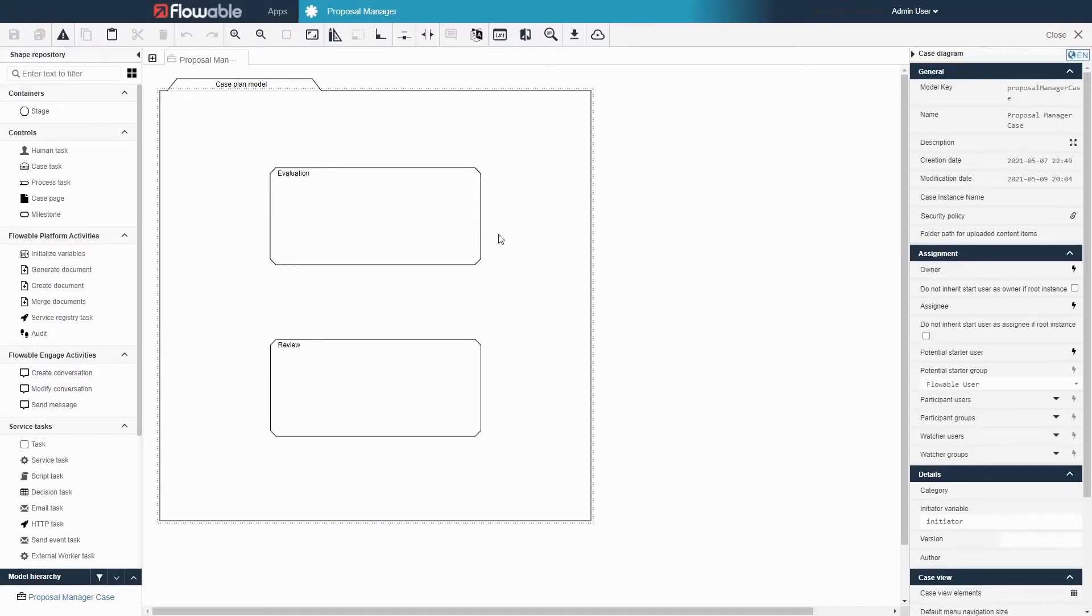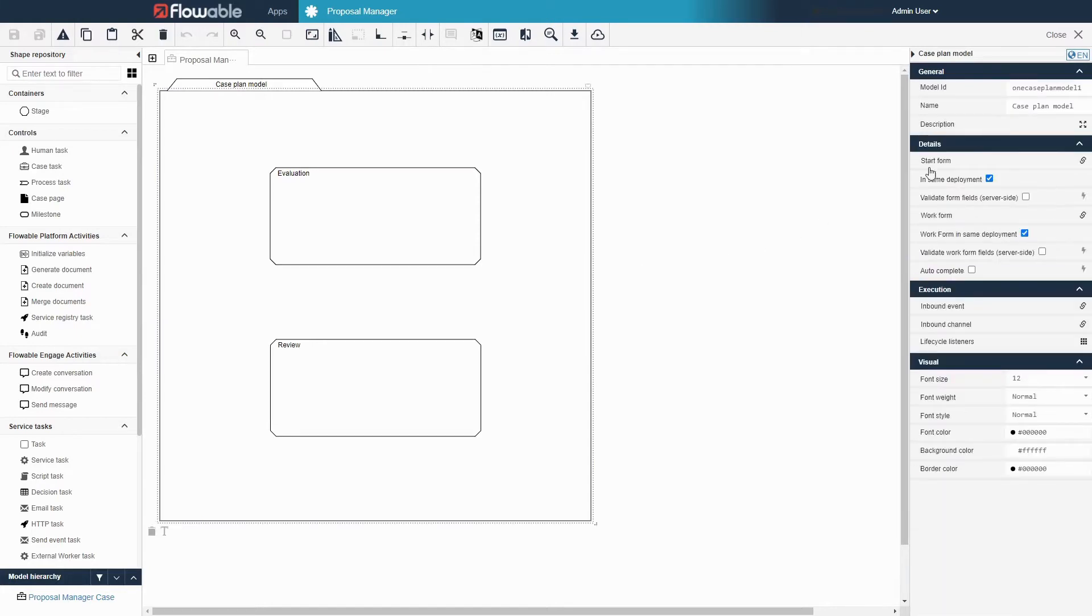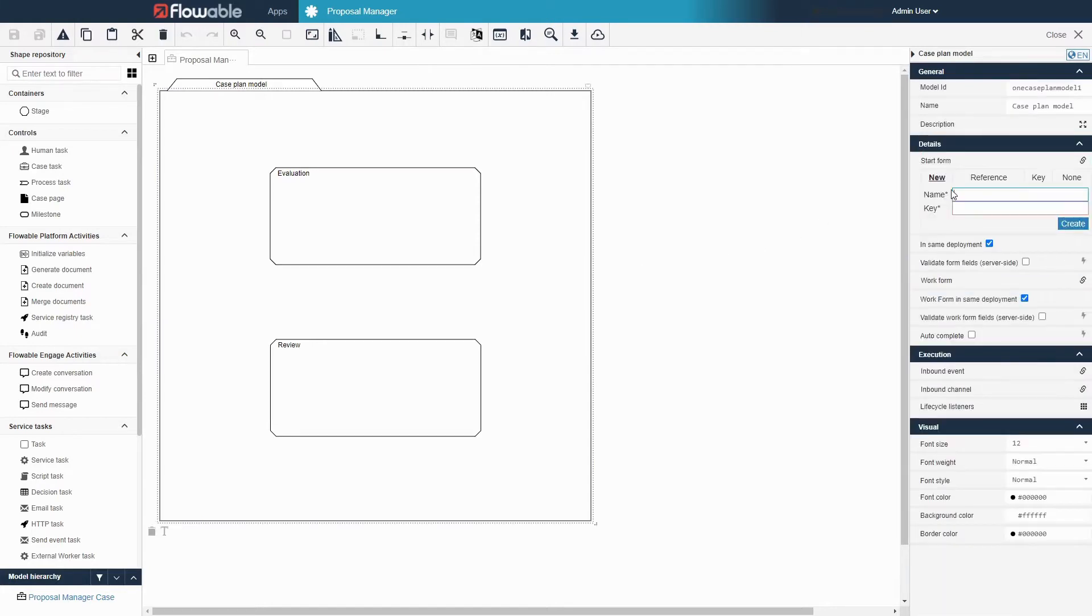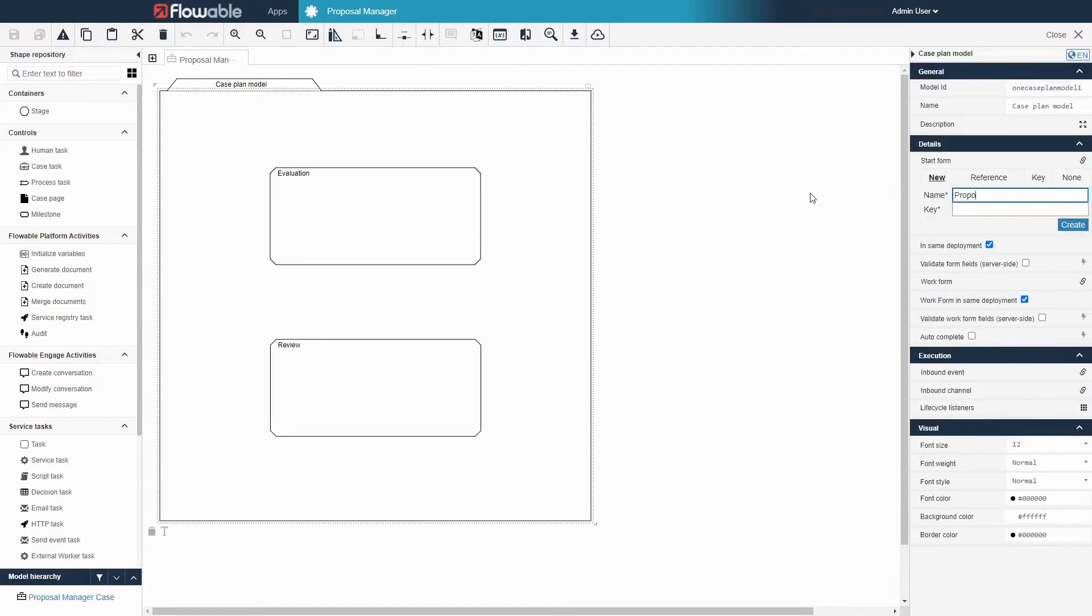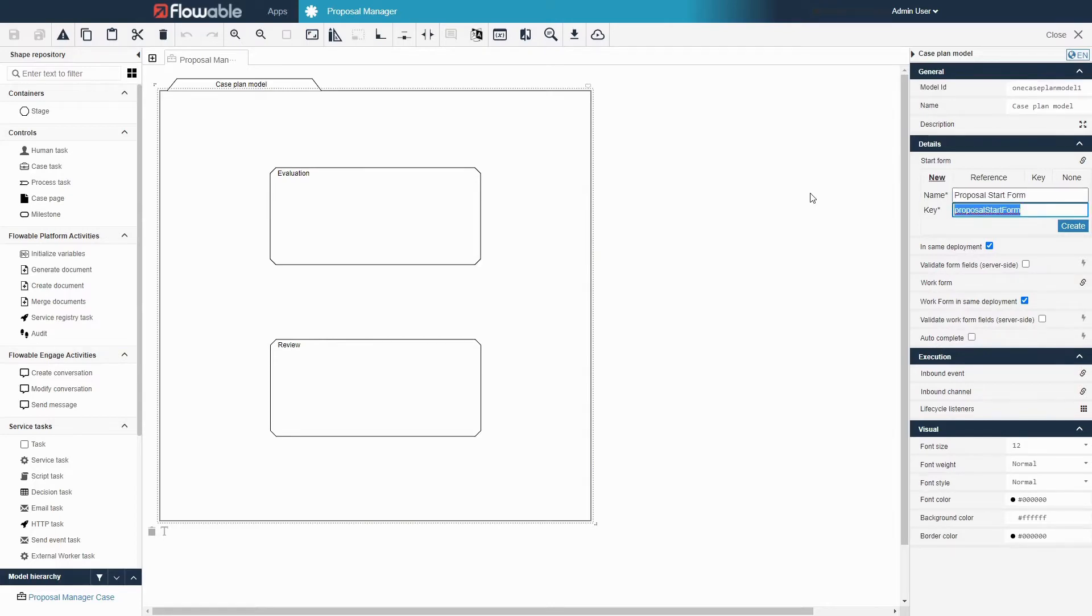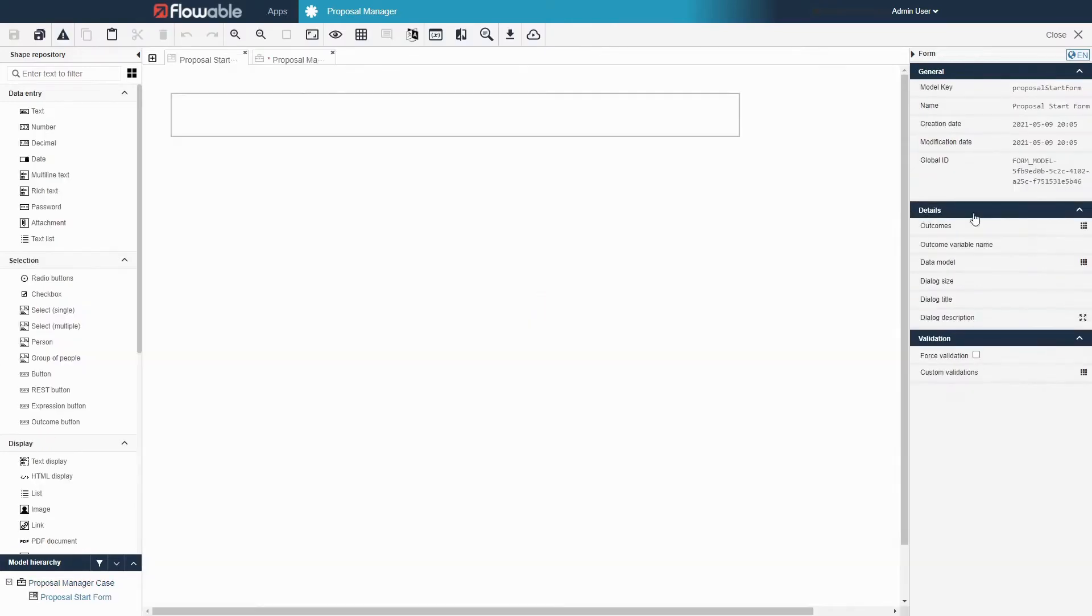To create a start form, go to the case model that we have created in Flowable Design and click on start form in the details panel. Make sure the new tab is selected, type in a name and key, and click create.